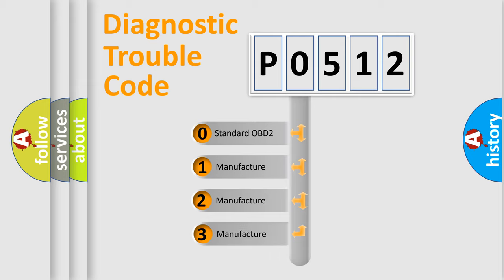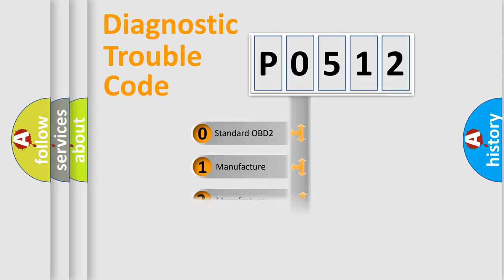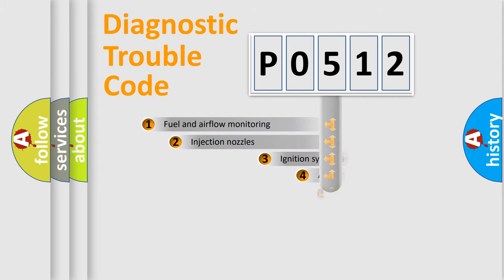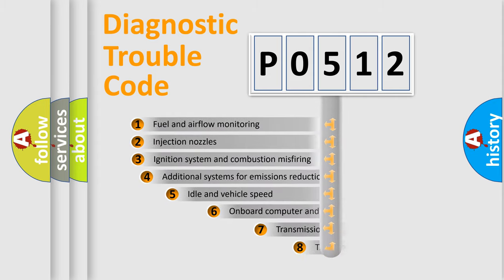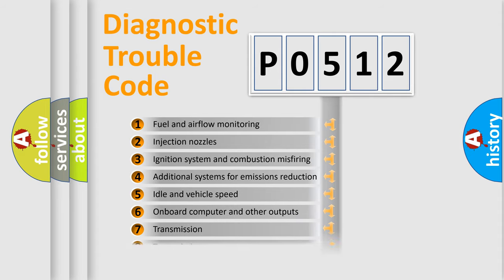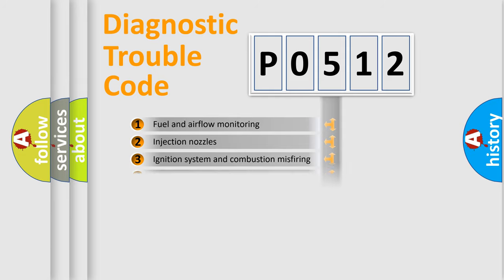If the second character is expressed as zero, it is a standardized error. In the case of numbers 1, 2, or 3, it is a manufacturer-specific expression of the car-specific error. The third character specifies a subset of errors.